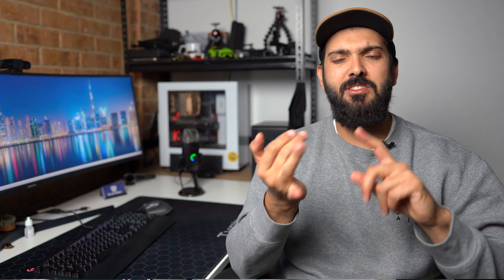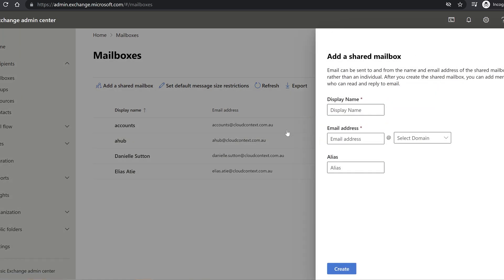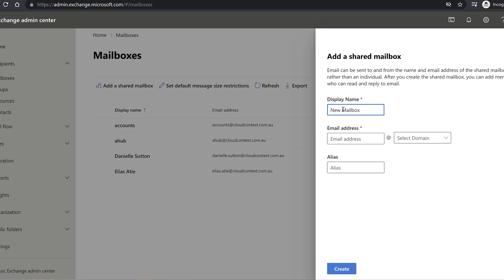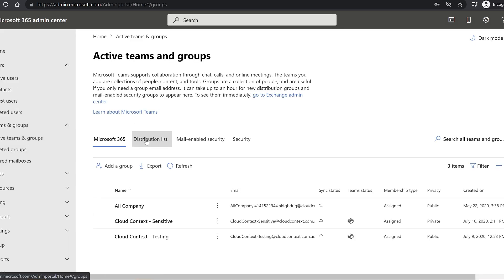Creating mailboxes, distribution lists, Office 365 groups, and security groups — all those group and user administration tasks — I really expect engineers to be able to do those without even asking questions. They can Google it, that's fine, but I do expect my engineers to understand that as bread and butter.